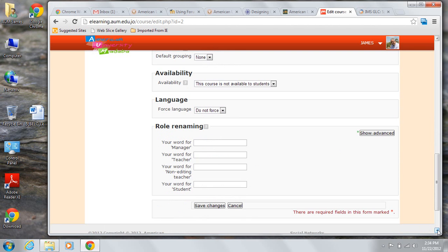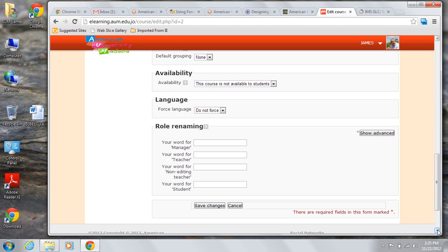There are four basic roles available to users of AUM's eLearning system. Each of those roles carries with it a set of permissions to perform or not perform actions on the system. You can change the names of the roles to something which is more congruent for you and your students in the course if you wish. The renaming will have no effect on the underlying permissions for that role. Only the name will change.